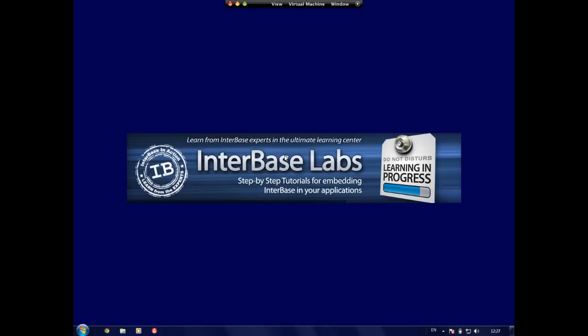Now there's two ways to create a database using InterBase. We can either use IB Console or we can use isql, the command line interface. We're going to start off today by looking at how we can create a database using IB Console.